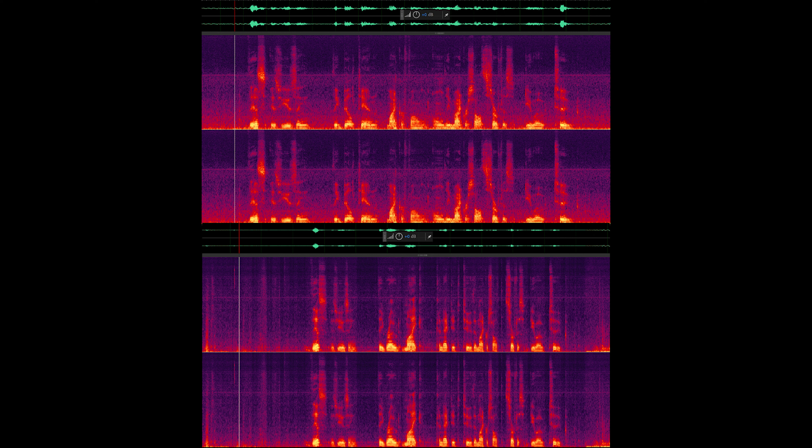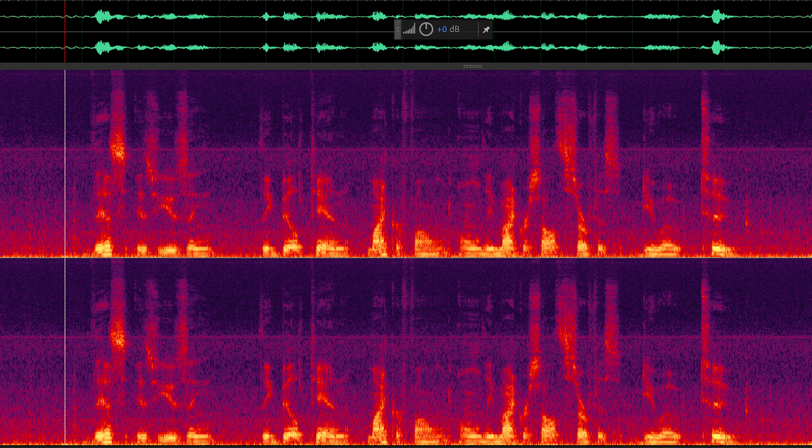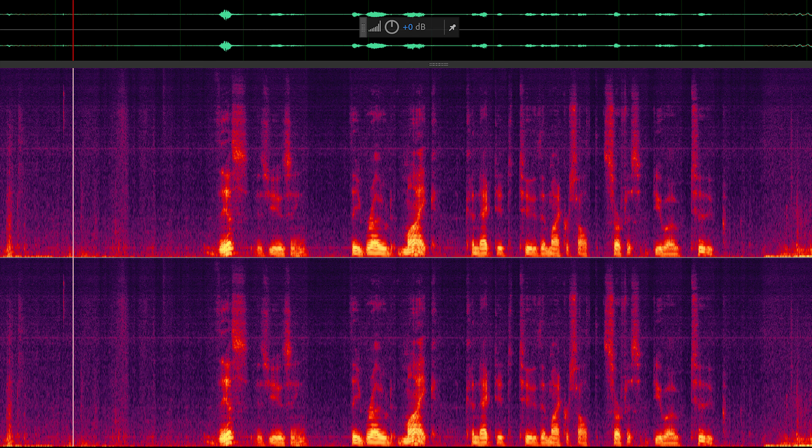I placed my Microsoft Surface Duo 2 approximately a meter away, spoke, then connected the Rode mic and spoke again. I used Adobe Audition, which is a sound editor, to zero in on the area of speaking and did some screen captures. The top waveform is with the Microsoft Surface Duo 2 built-in mics; the bottom is the Rode VideoMicro, and I'm going to show them to you now individually.